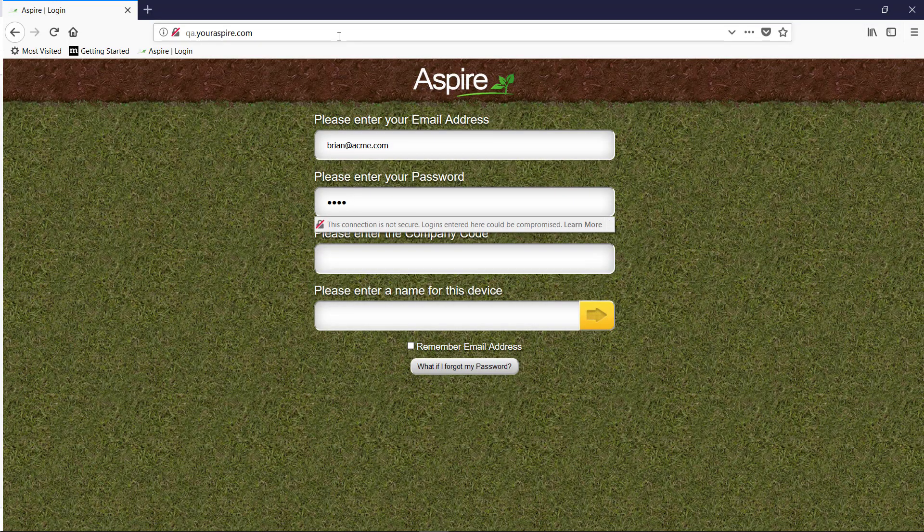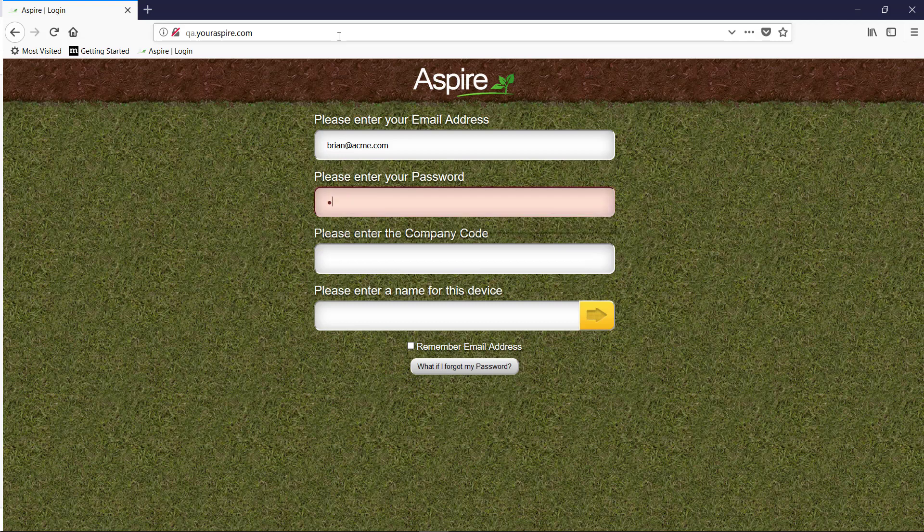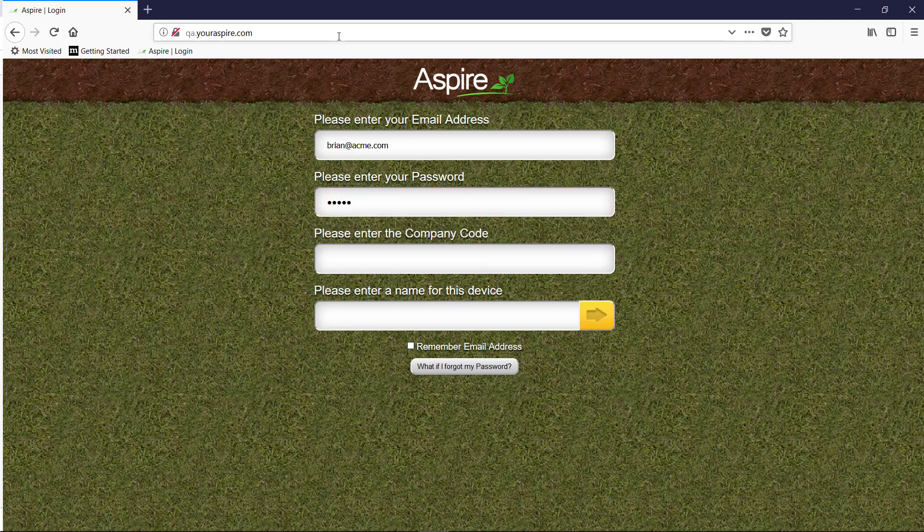You will then log in with the email address, password, and company code that they gave you.